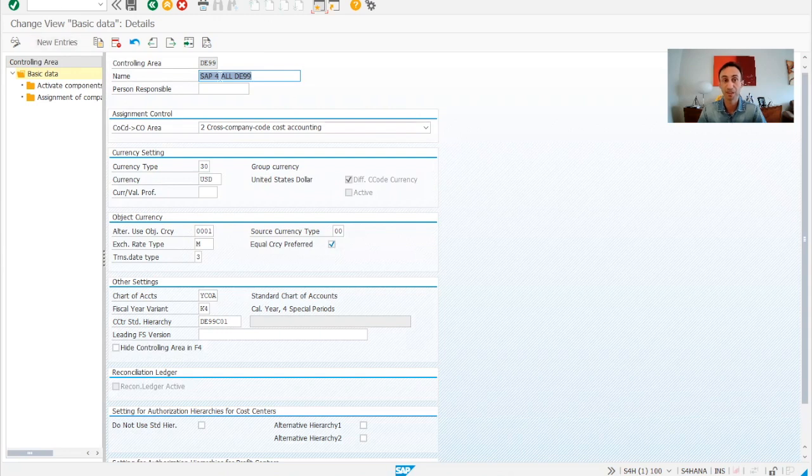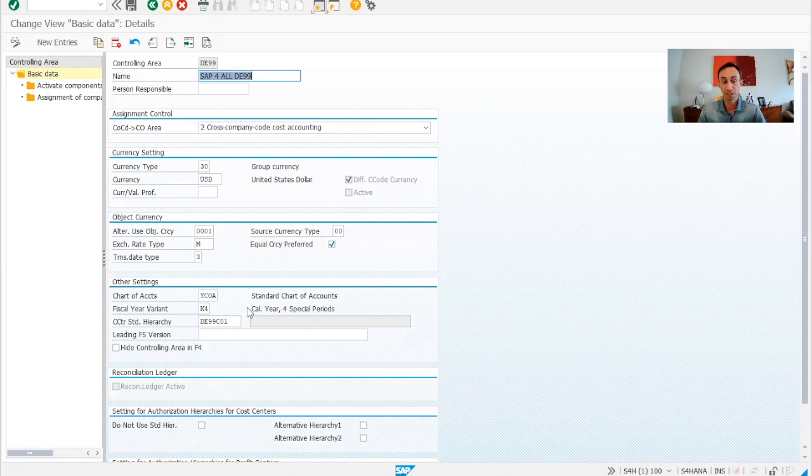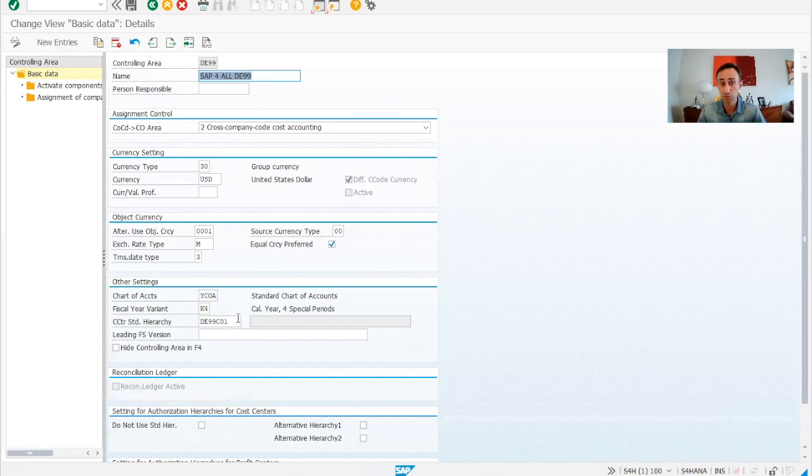We need to go inside of the controlling area and create from there. So we keep this here and in the next video, I'm going to show you how to assign cost center groups into this hierarchy and to create a structure. Now you know how to create a cost center hierarchy in SAP S4/HANA.